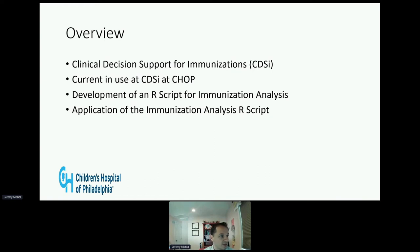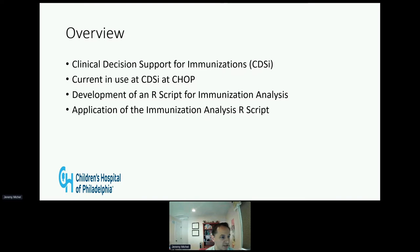One of my main areas of research involves the updating and maintenance of the immunization decision support used by the Children's Hospital of Philadelphia. The constraints of our current system led me to investigating how R could be used to augment the support we currently supply through the analysis of clinical data. I'll begin by giving a brief overview of clinical decision support for immunizations, then describe the current clinical decision support we use at CHOP, including its strengths and limitations, discuss how we developed the R script for immunization analysis using our CDSI as a reference, and show results from ongoing projects.